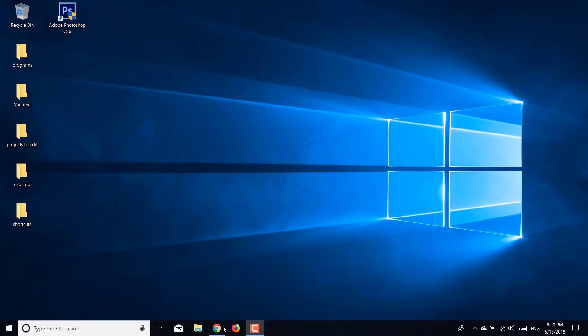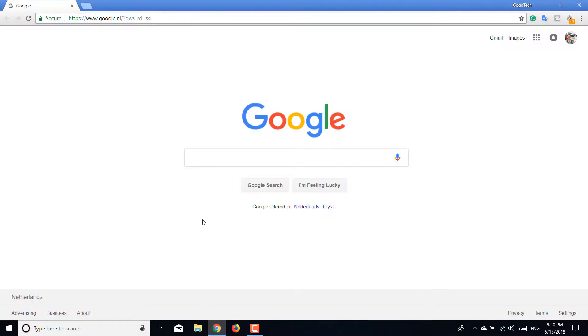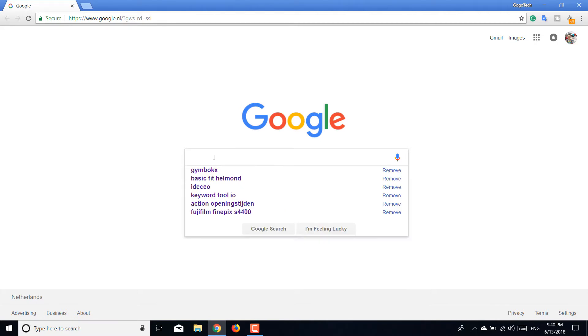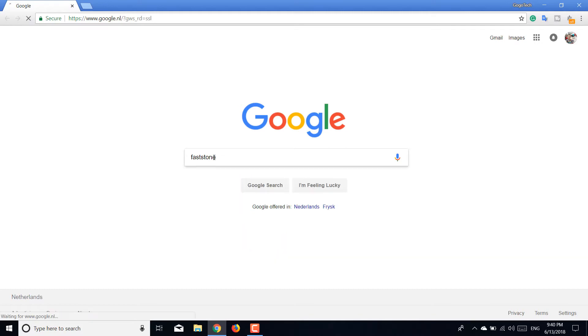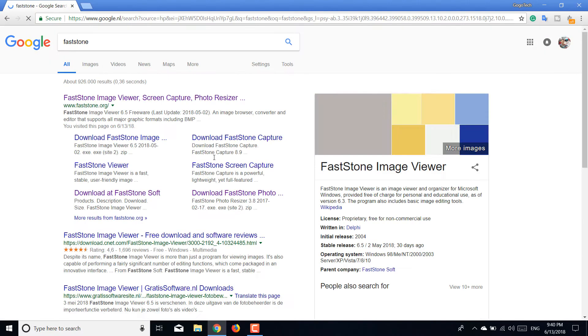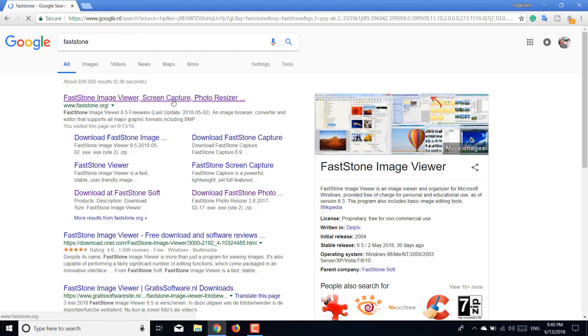First things first, open your favorite browser. In this case I'm using Google Chrome. Then go to Faststone, click the first link faststone.org, then go to downloads. Scroll all the way down until you see FastStone Photo Resizer.